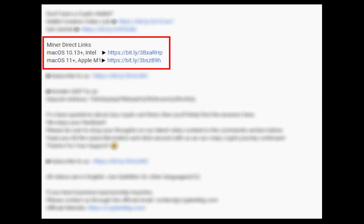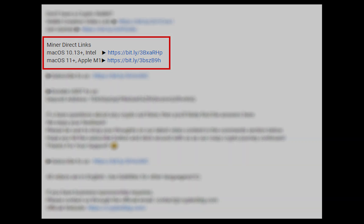The first step is to download the miner. Link is given in the description. Download the miner using these links. Choose the suitable one for your Mac.